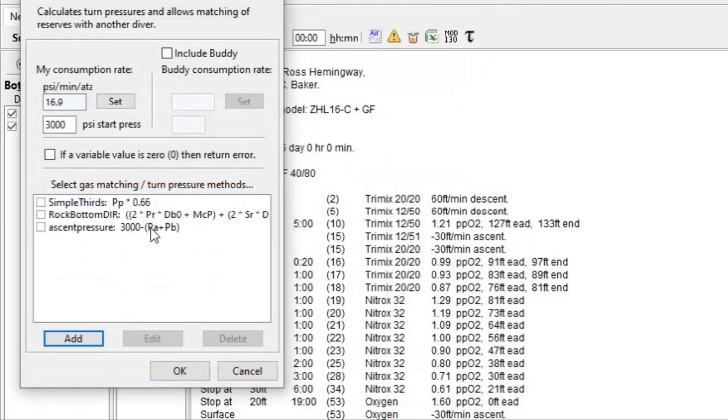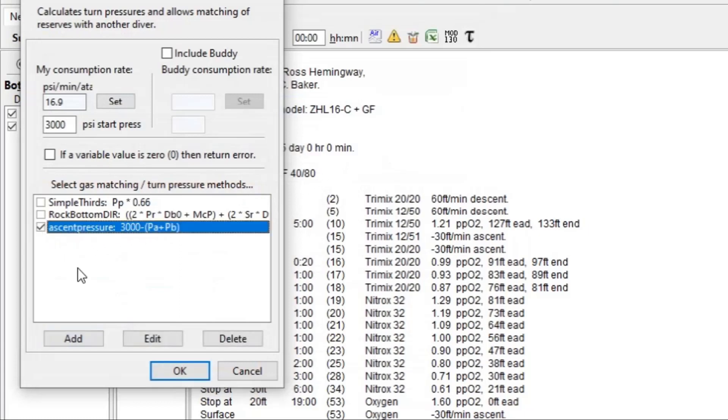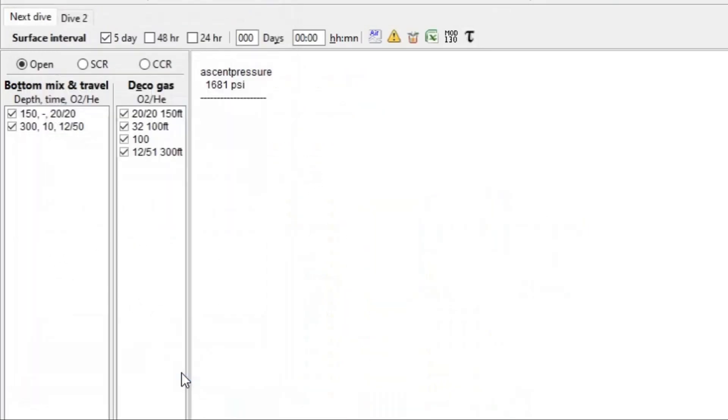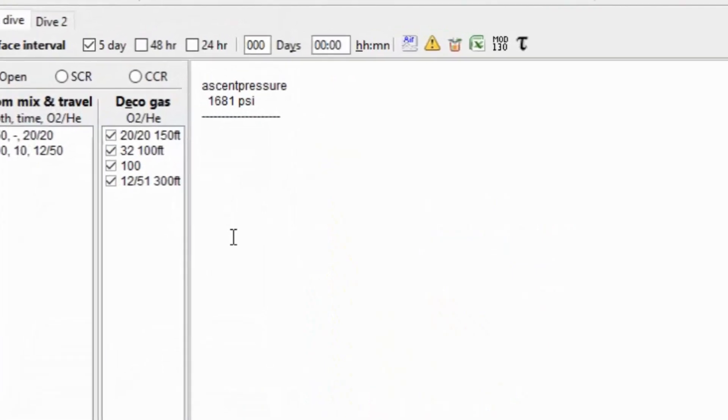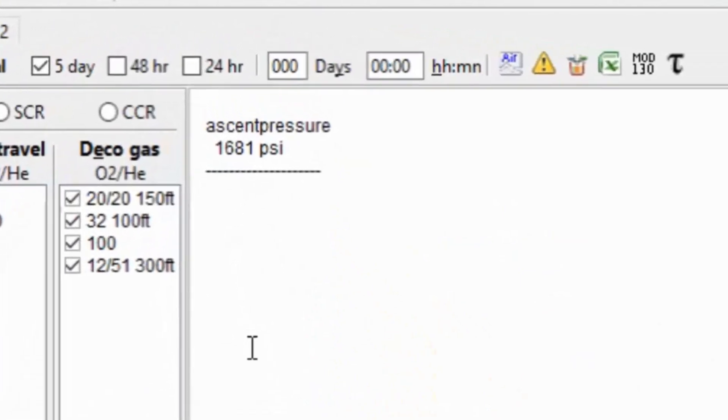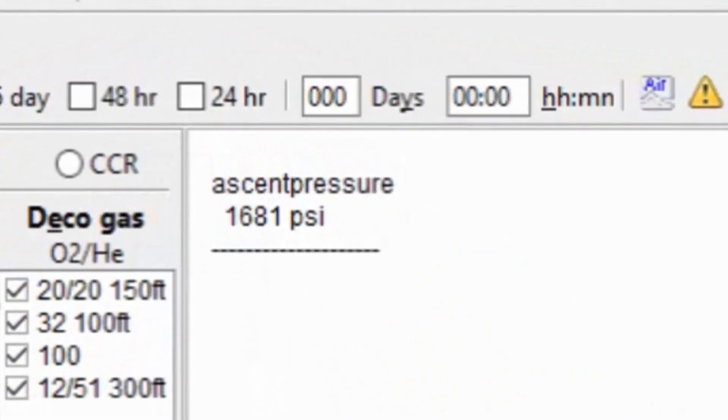And that's going to show up right here. So then all we need to do is check that box. And then we have everything else filled out. We're going to click OK. And it's going to tell us that we need to ascend when our pressure gauge reaches 1,681 psi. This, of course, assumes that we're going to be following our original dive plan.